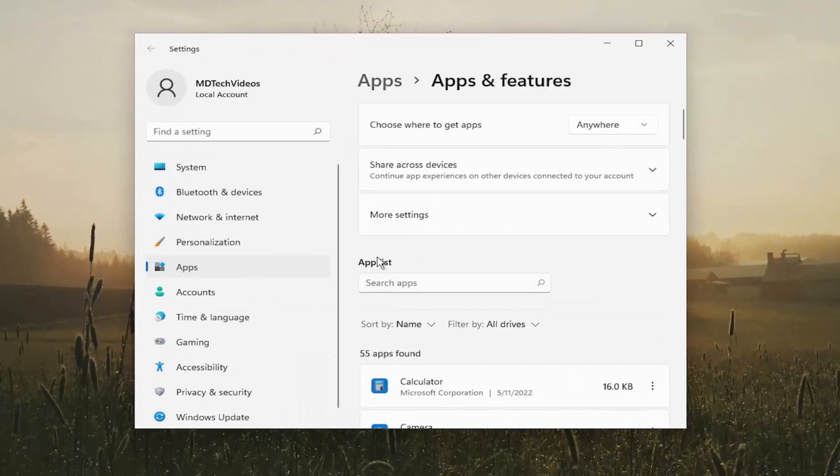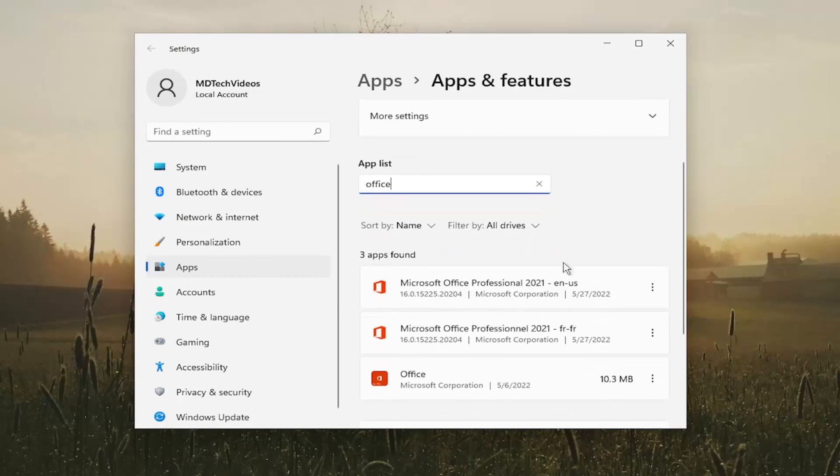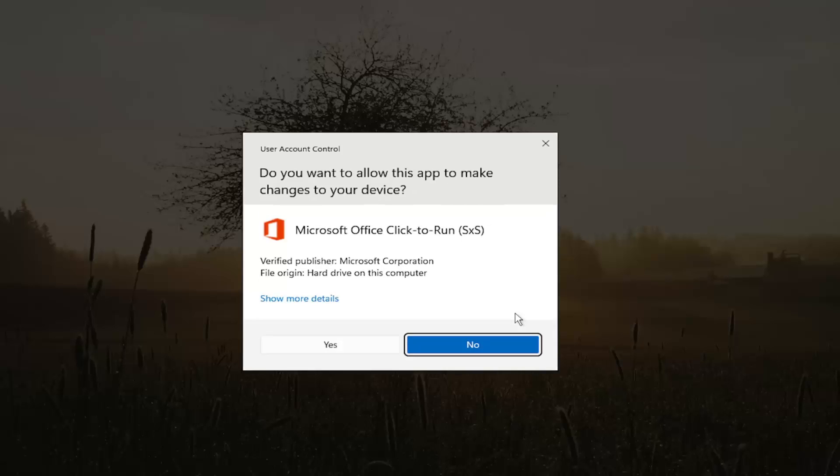On the right panel in the apps list field, go ahead and search for Office, and then you want to select the three dotted icon next to it and select modify.